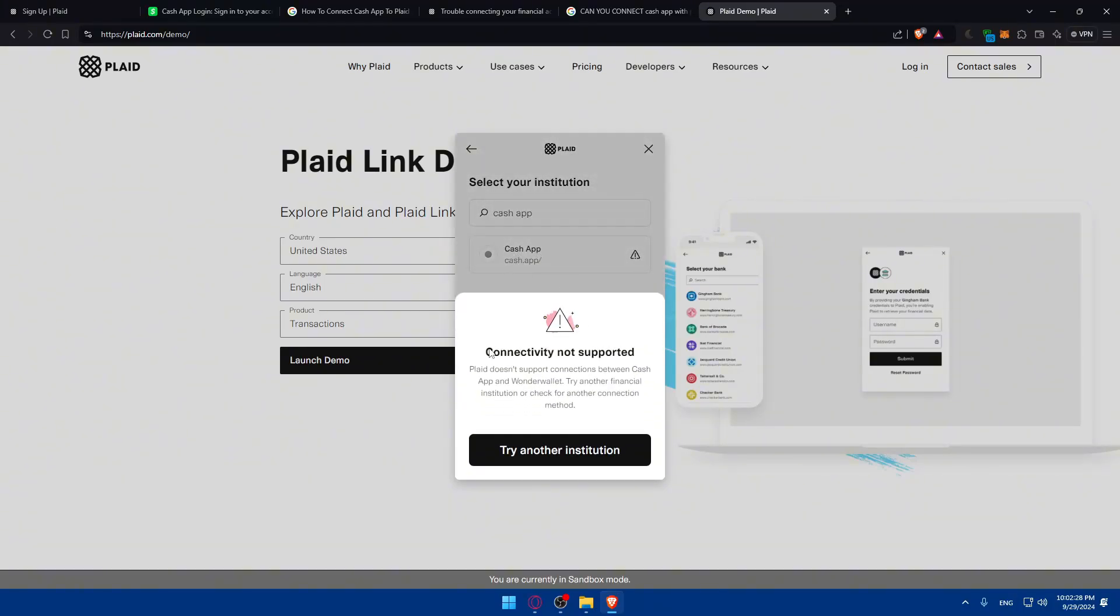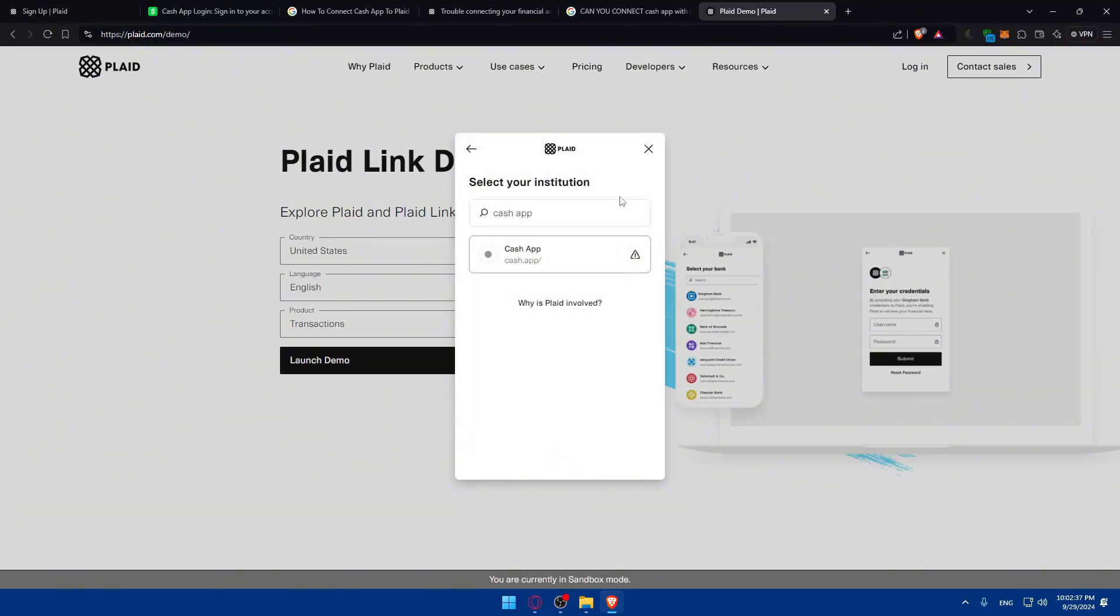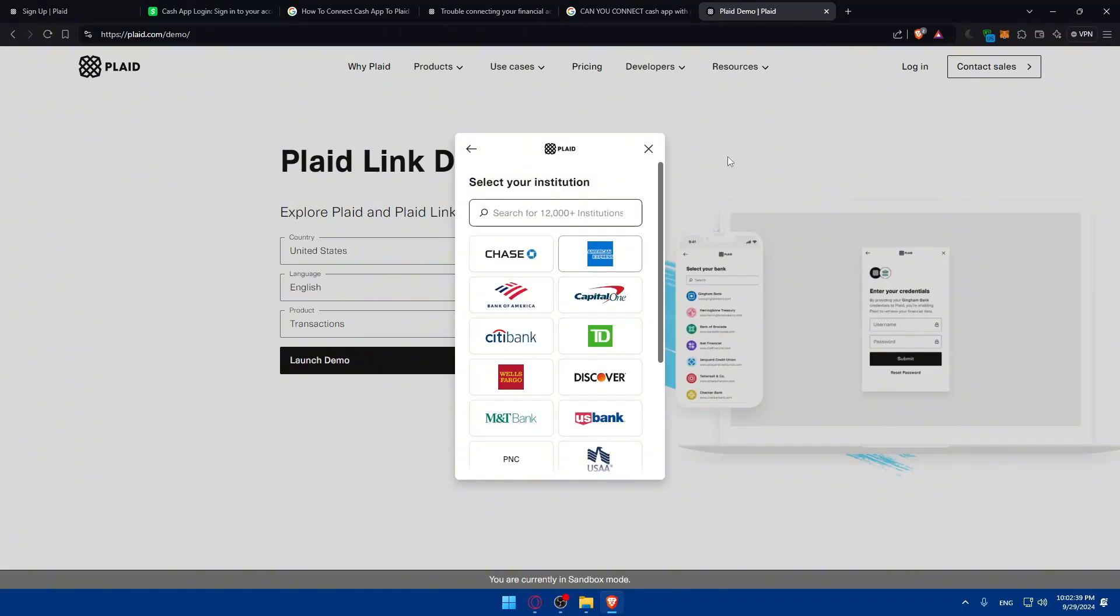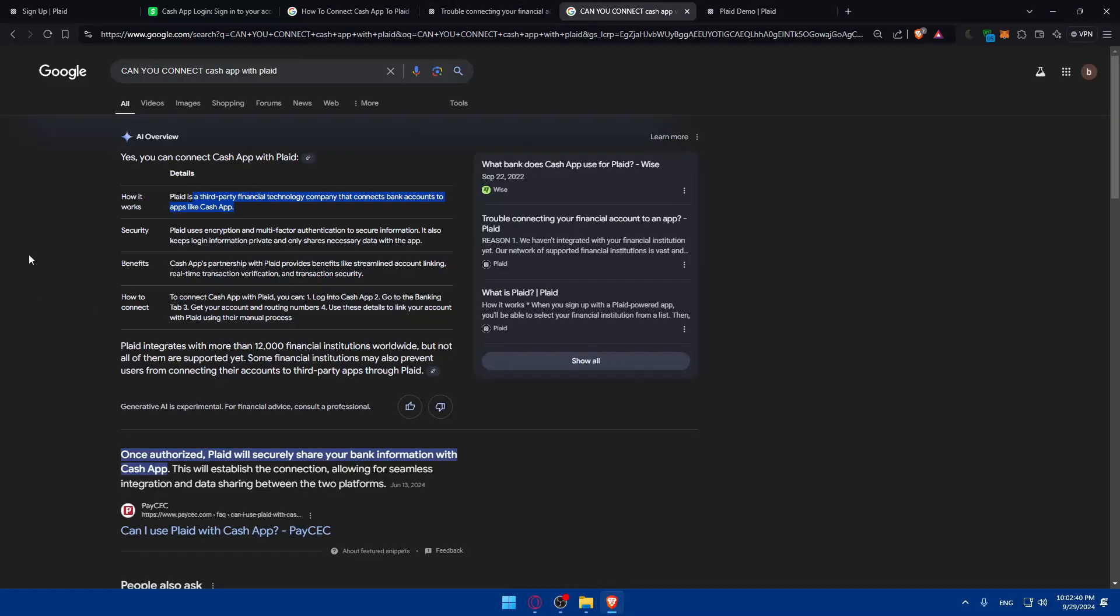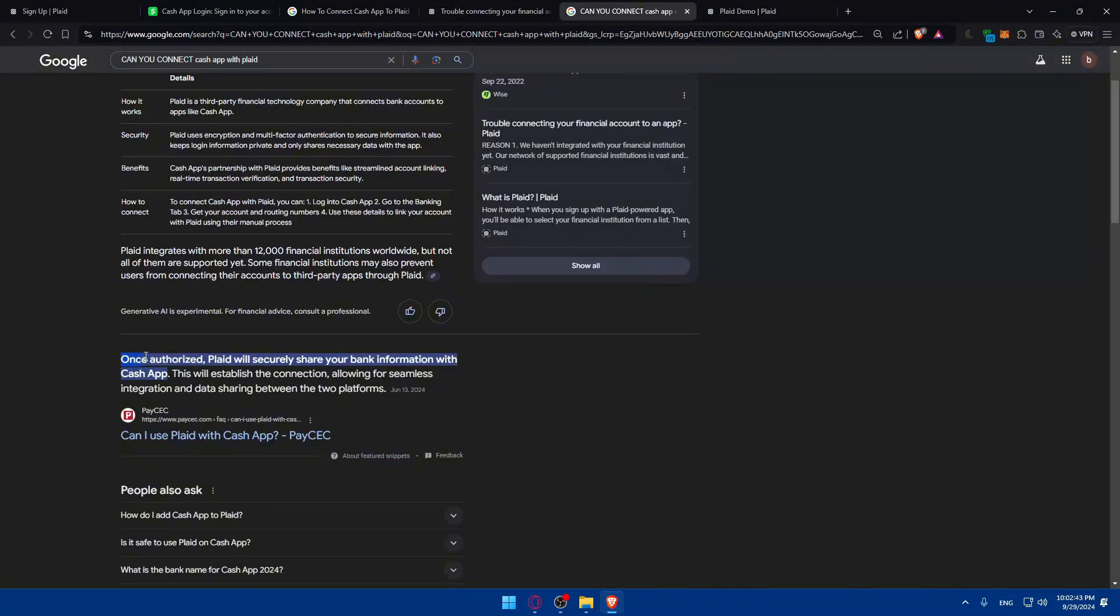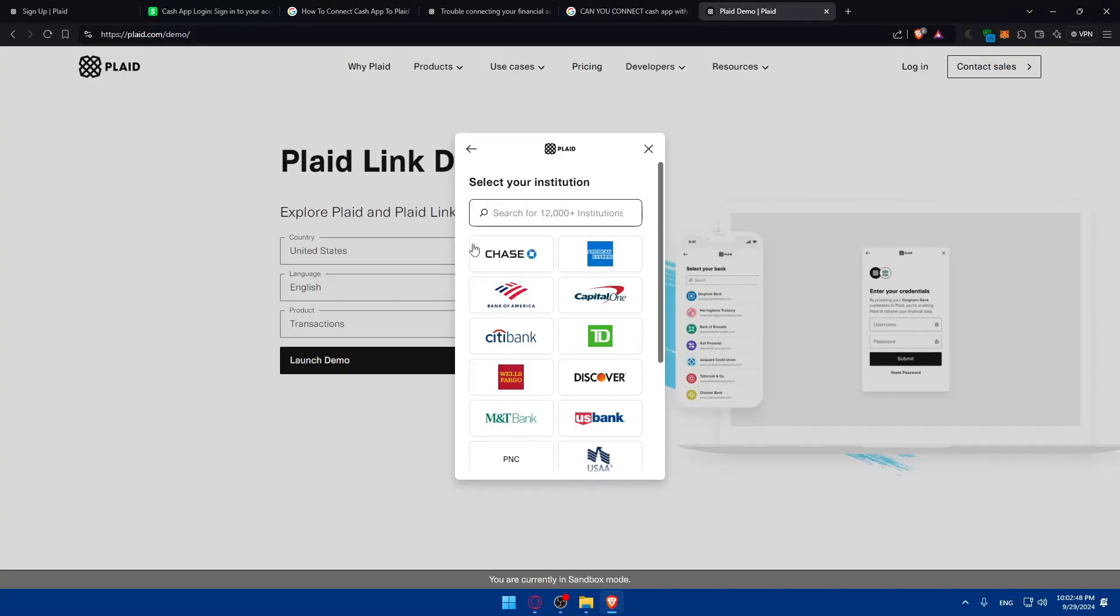So normally it should be this one. So connectivity is not supported. Plaid does not support connection between Cash App and Wonder Wallets. Try another financial institution to check for another connection method. So normally it should be there as those people say in here. As an example, once authorized, Plaid will securely share your bank information with Cash App. So yeah, you can do that normally.